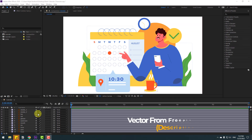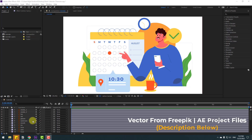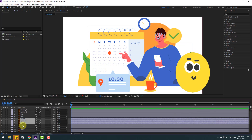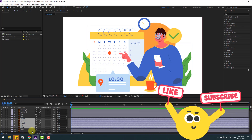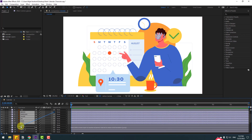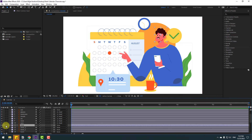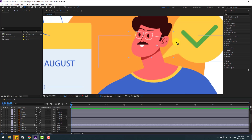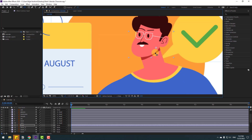Welcome back. First, select the layered glasses, eyebrow, nose, and eyes and link them here. Select, hit go to solo, and select the pan behind icon. Move the anchor point down, then un-solo and move the anchor point to here.